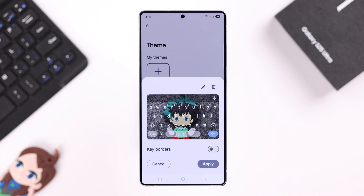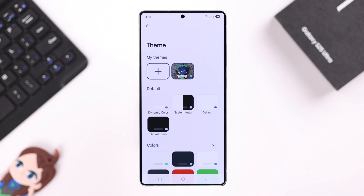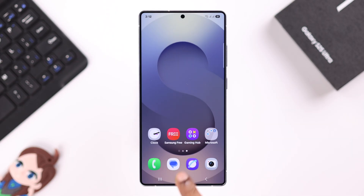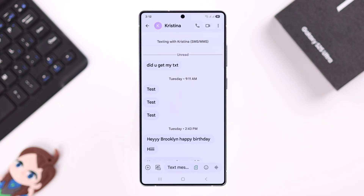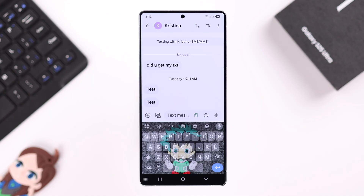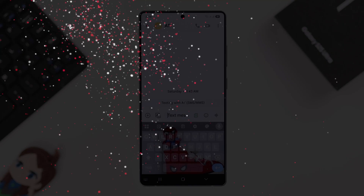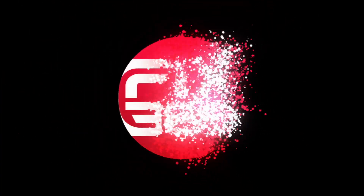Whatever you choose, just go ahead and press Apply, and from now on that photo or image will be your keyboard's new background. That's how you can set literally any photo on your keyboard background. Thanks for watching!